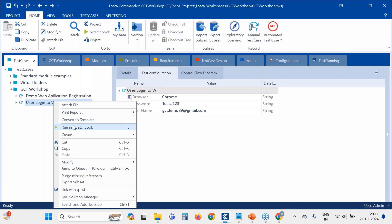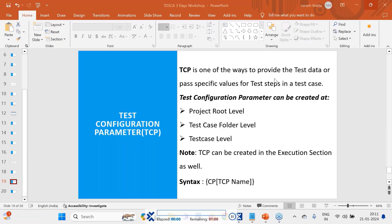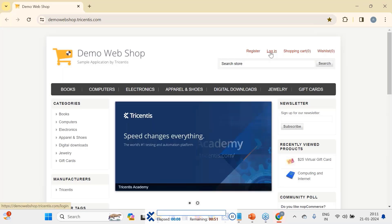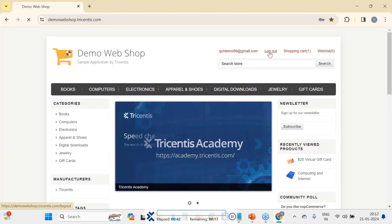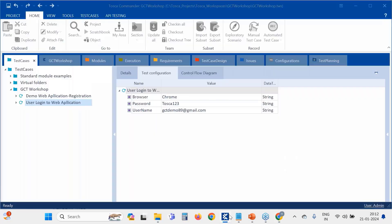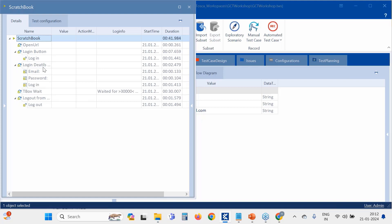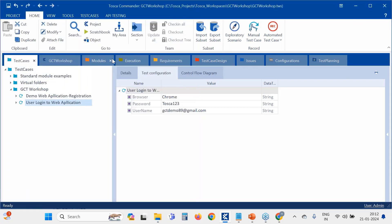Let's run this application. The test case is successful. The values we passed were retrieved from TCP. However, in the scratch book you won't be able to see the detailed steps, so to see them clearly we need to run from the execution list.